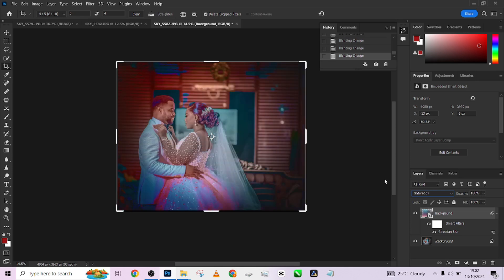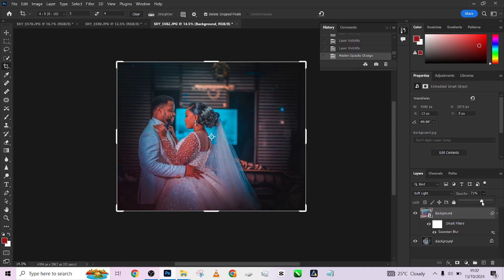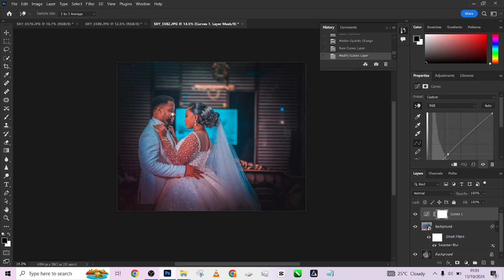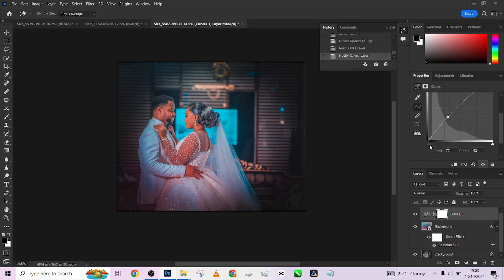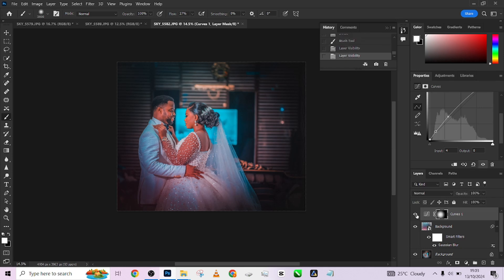I'm going to stick with the Saturation blend mode - I love the way it works on the image. Just a little toning and we're done. I think it's a bit too much so I'll drop the opacity down. I'm going to increase the light on the subject's face, press OK, add a little contrast, press Enter, pick up a brush, and paint over the face to bring in that extra light and draw attention to that area.